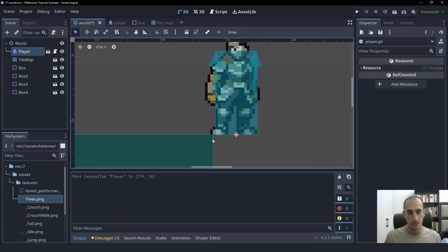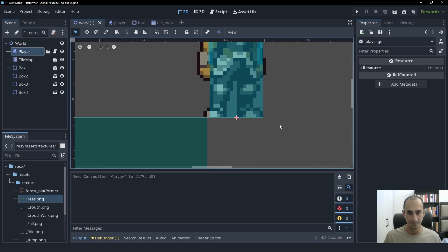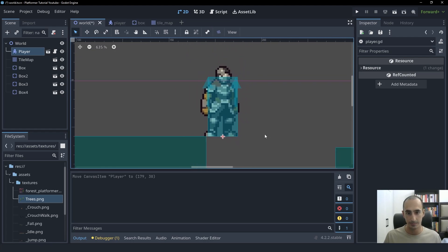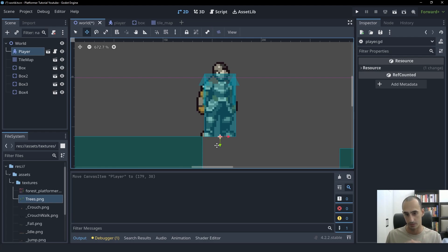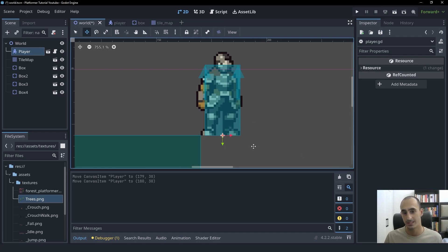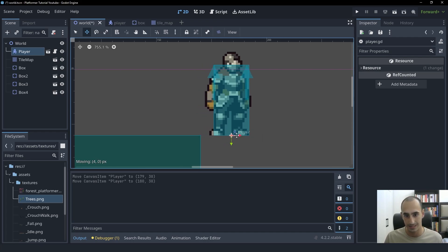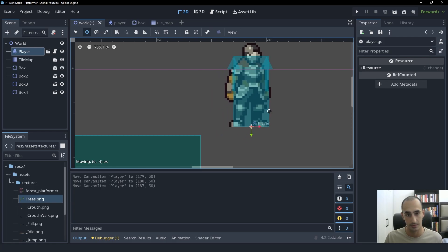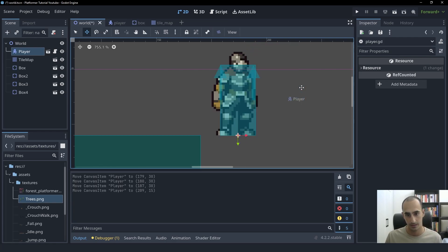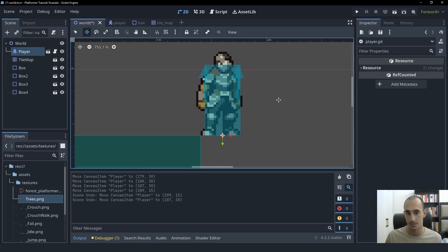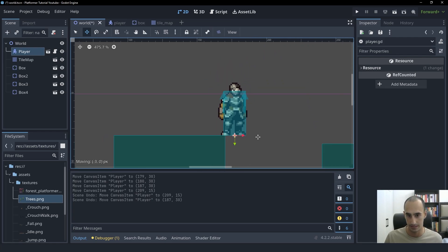They might just think that the space bar didn't work or something went wrong. So in order to fix this, Coyote Time is going to let the player jump for a very short amount of time after the player stops touching the ground. And also during Coyote Time, the gravity isn't going to affect the player. So basically the player is going to be able to go like this without falling and then they're going to be able to jump. But just for a very short amount of time. So that is what Coyote Time is.